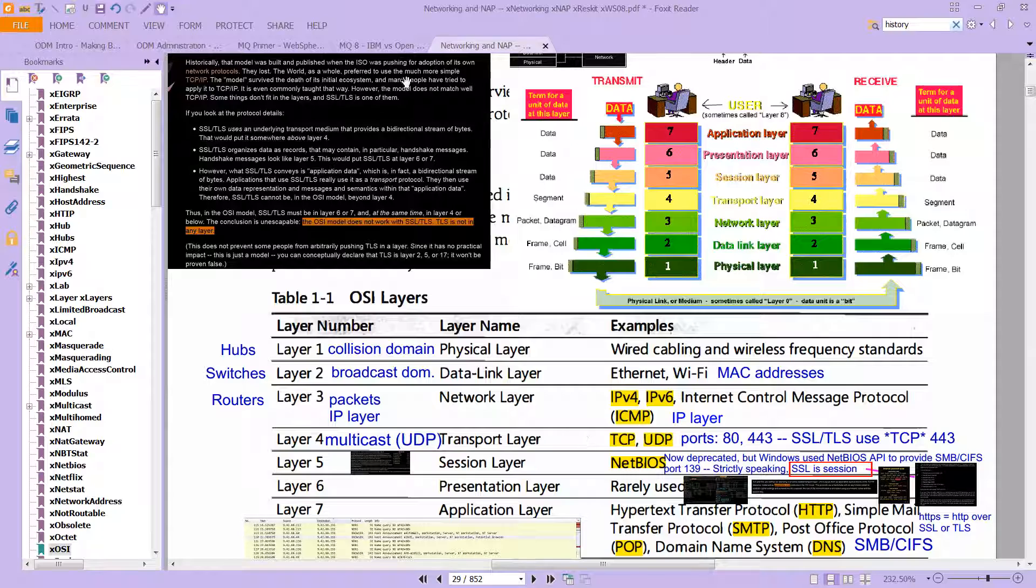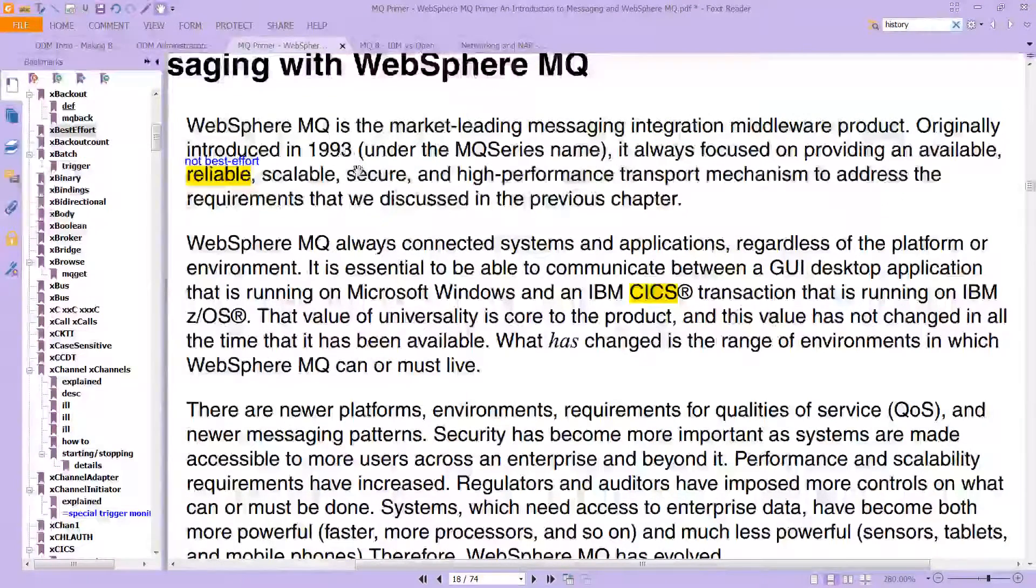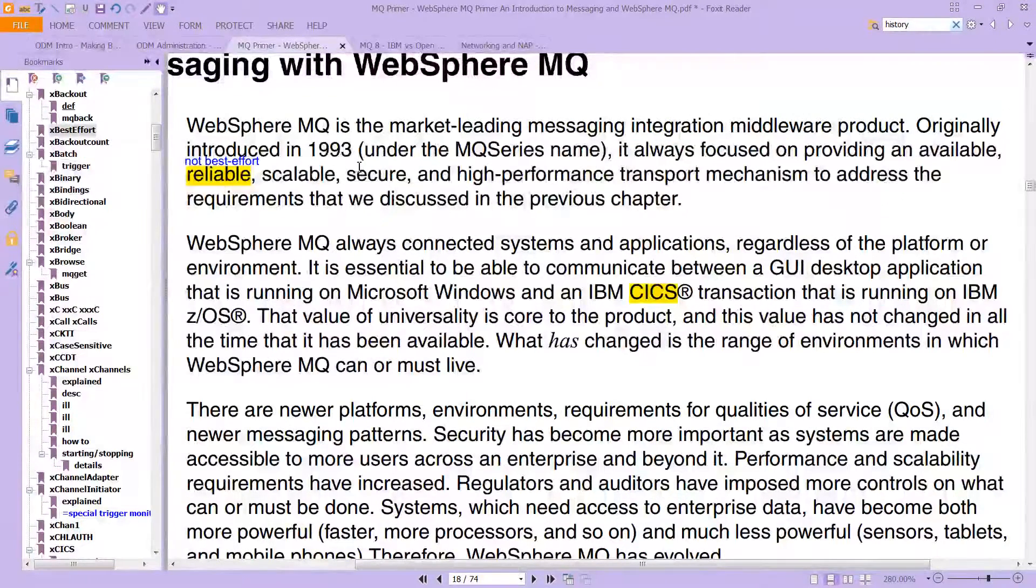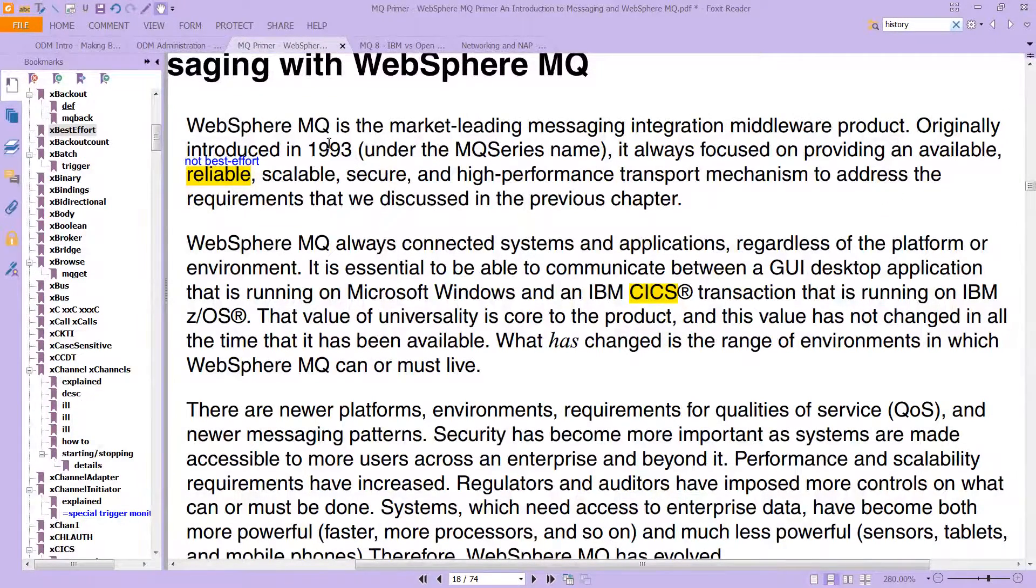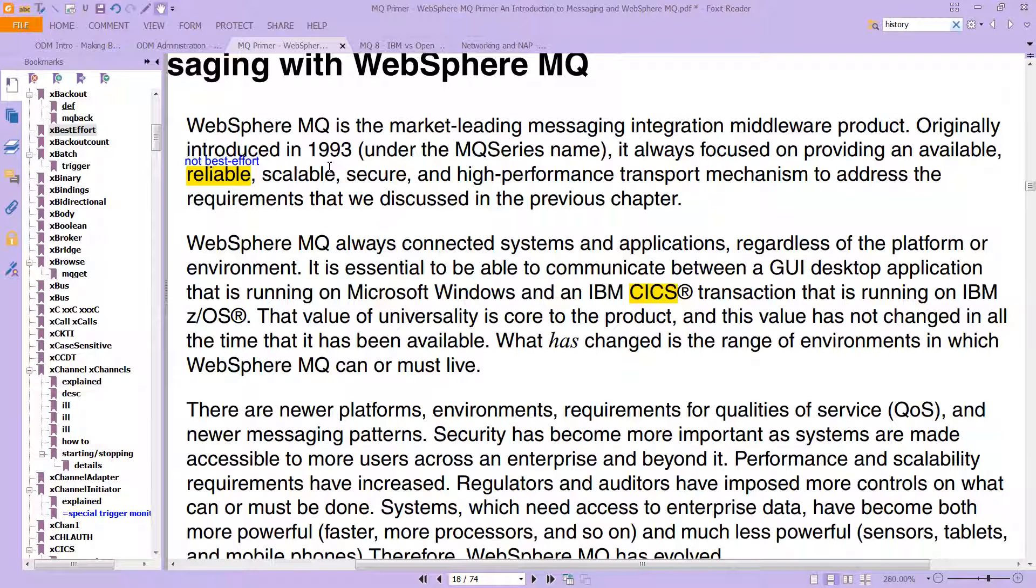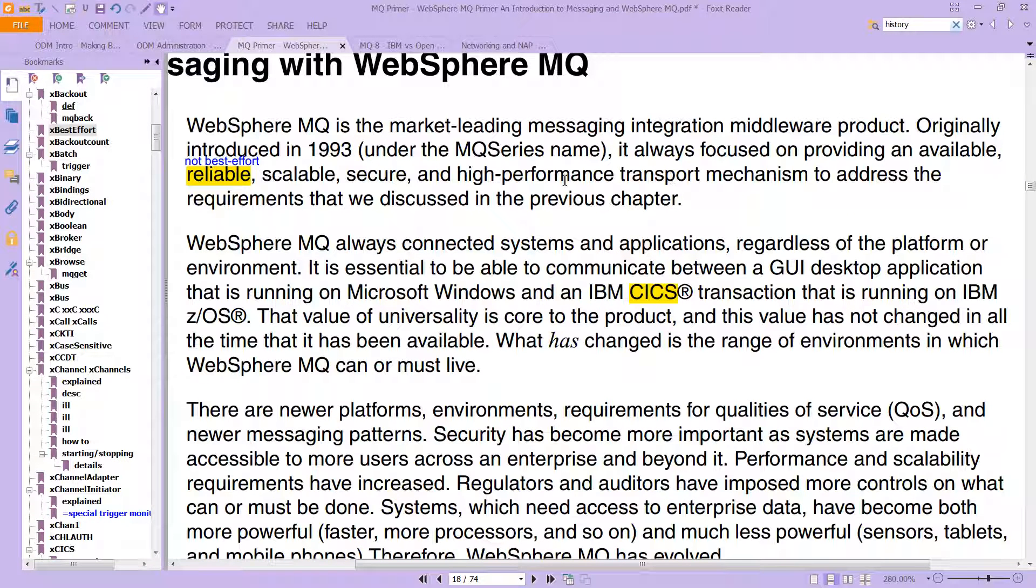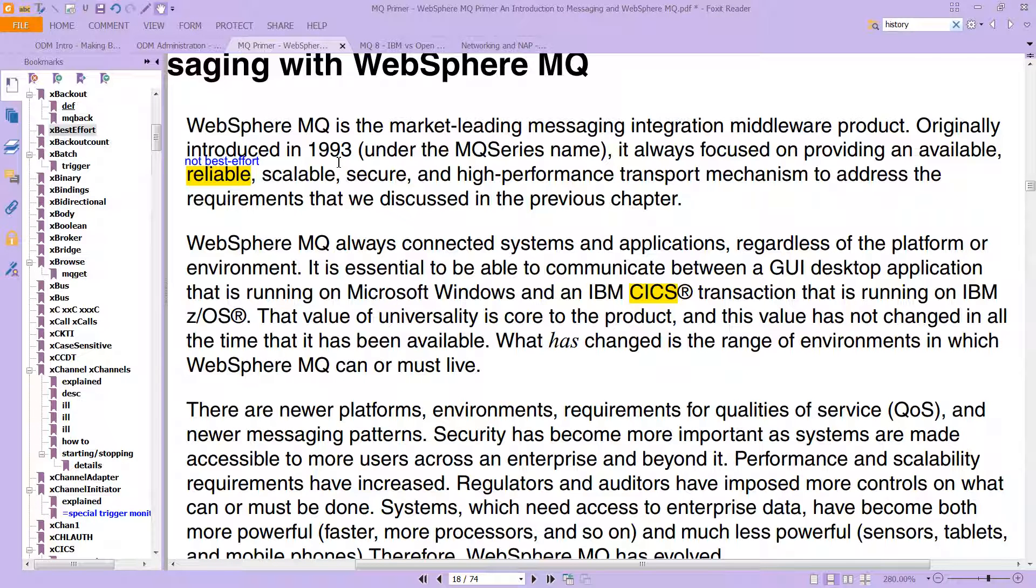And then when you look at this primer that we were looking at before, you'll see WebSphere MQ is the market leading messaging service. We saw this before, originally introduced in 93. It always focused on providing an available, reliable, scalable, secure, and high performance transport mechanism to address the requirements we discussed in the previous chapter. So in other words, this is not a best effort system. It's a reliable system. It gives you logging.